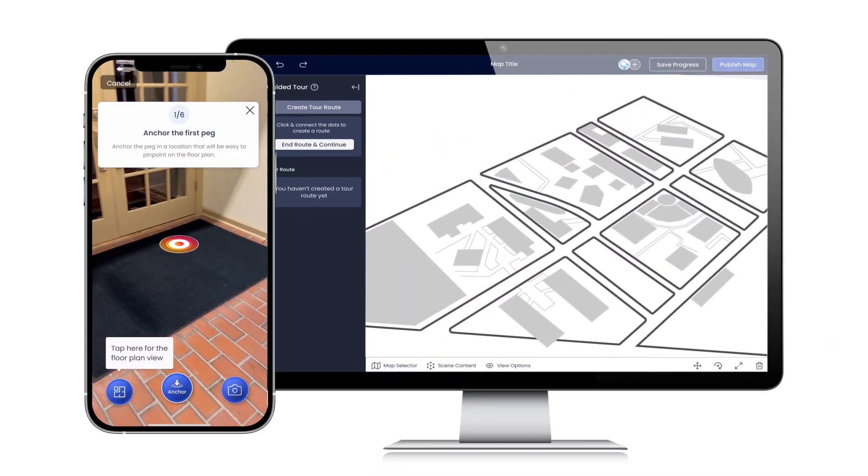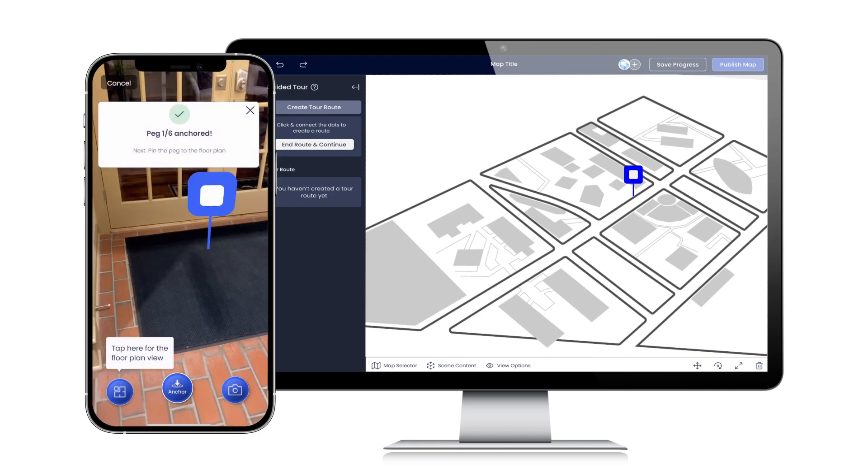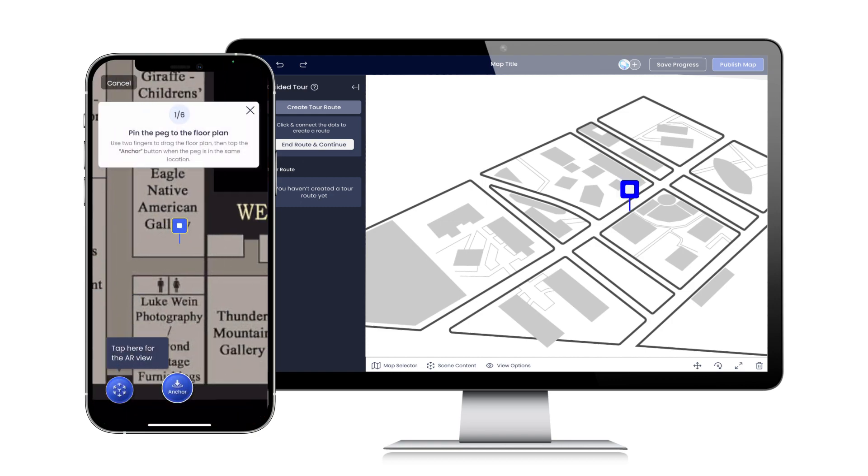Once your map is set, you can use our 3D engine to explore your location, visualizing your creation.